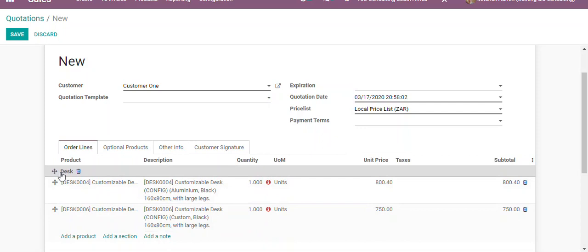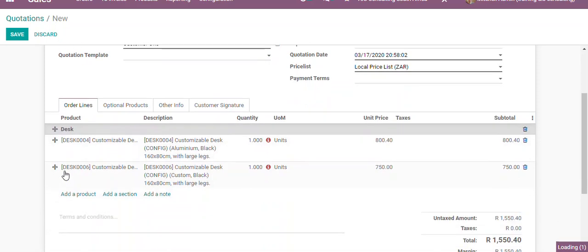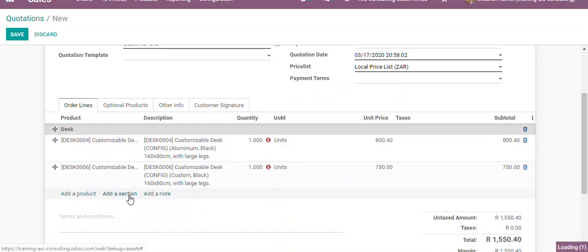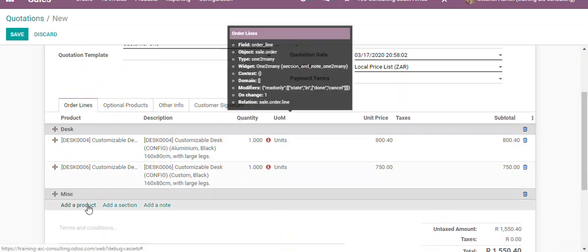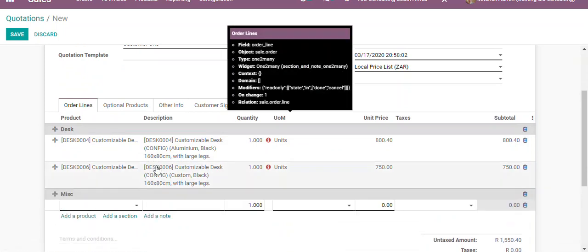Then we'll add another section called miscellaneous. We'll add our products under the appropriate sections.